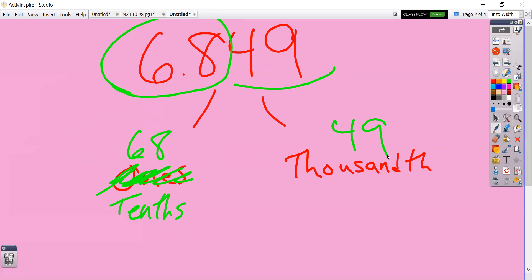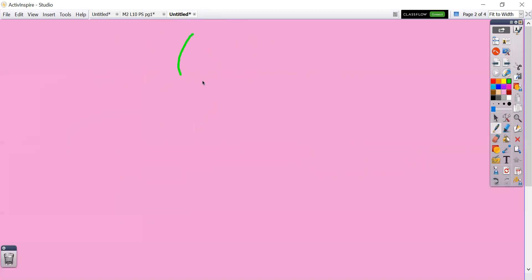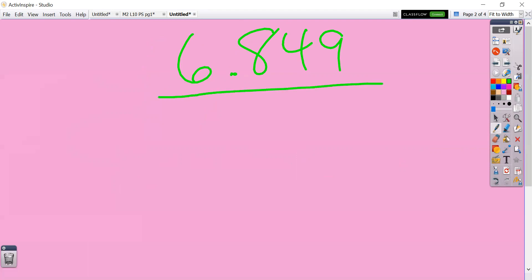Last one on this decimal: decompose it just into thousandths. Underlining all the way to the end — it's 6,849 thousandths.